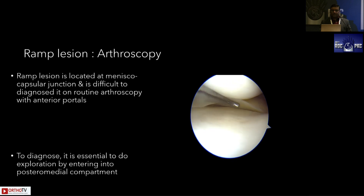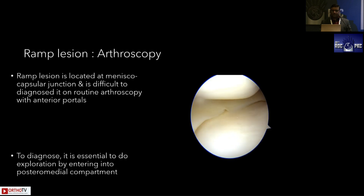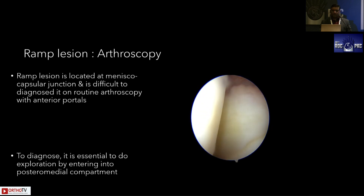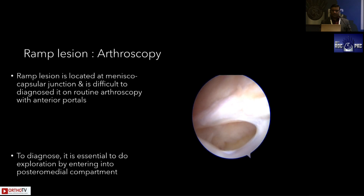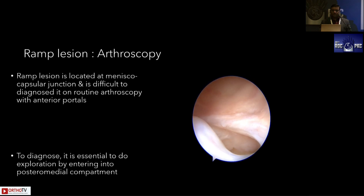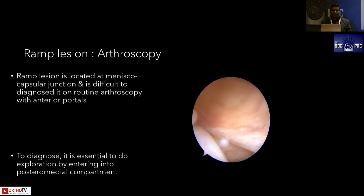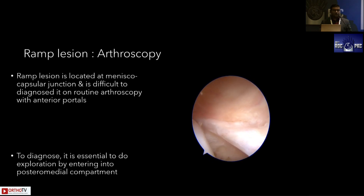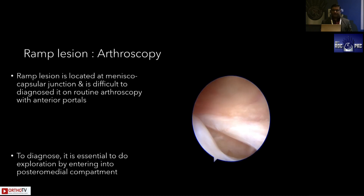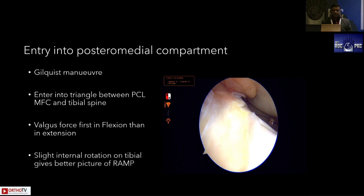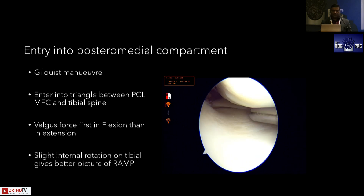To identify the ramp lesion, in diagnostic arthroscopy from the anterolateral portal with the probe from the anteromedial portal, everything looks absolutely normal — the top and bottom of the meniscus appear normal. But once you enter into the posterior compartment, you realize the patient has a huge ramp. If you leave this ramp unattended, the patient has a high chance of ACL graft failure.